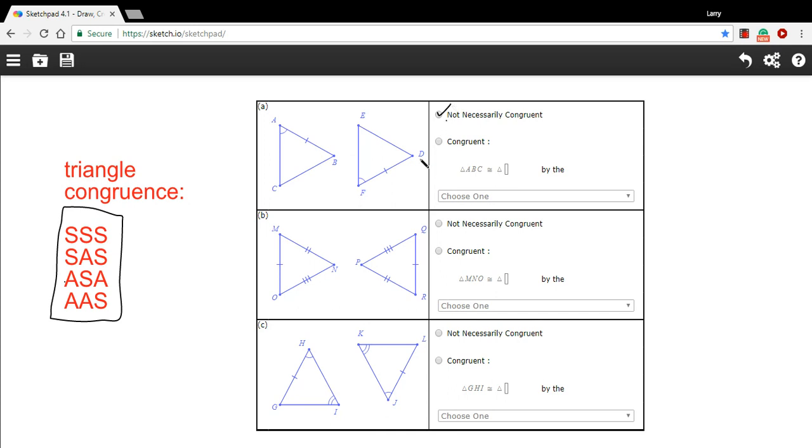Let's look at B. So we have all three sides congruent to each other. So these have to be congruent, and this is by the side, side, side congruence property.